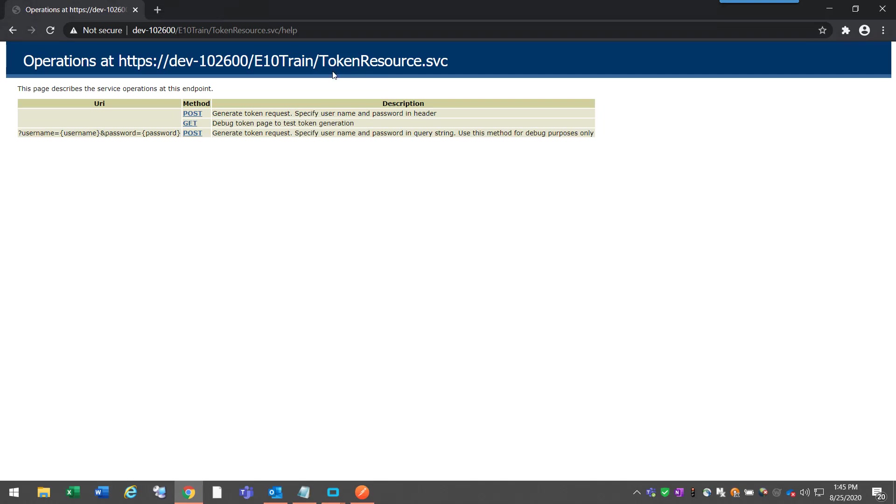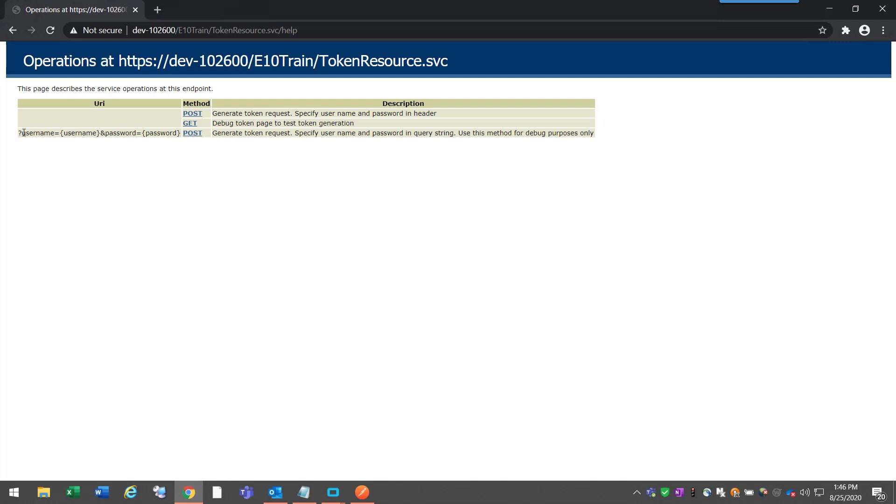Now we're on the token resource page, and there's three different methods: post, git, and post. This third post here basically allows you to use the URL to pass in the Epicor username and password, and then doing so will return back a response with the token.